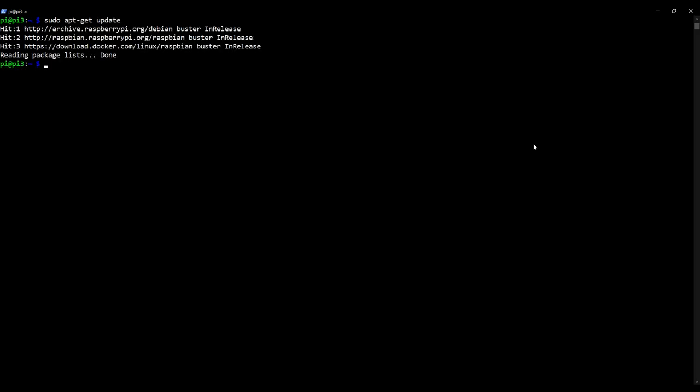Okay, with that done, we can now install Postfix, which is really easy. It's just sudo apt-get install postfix.